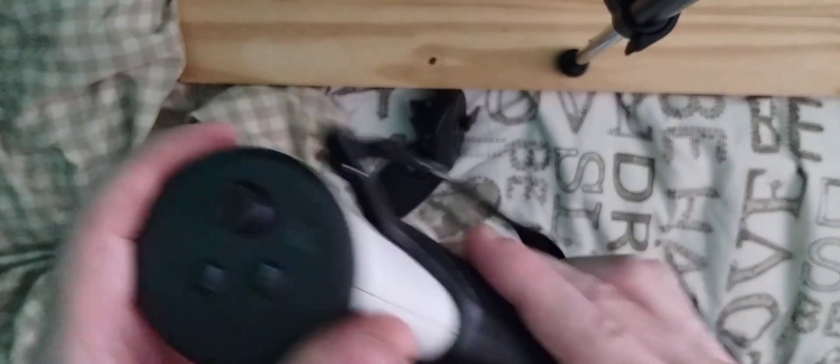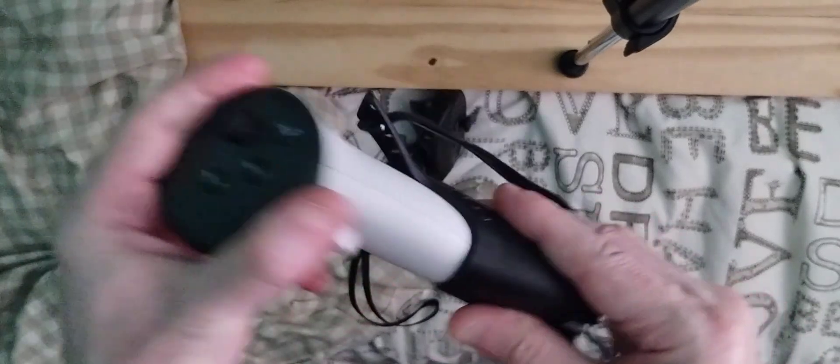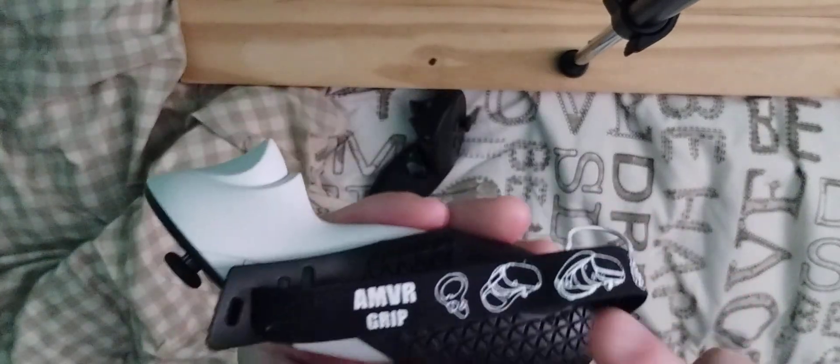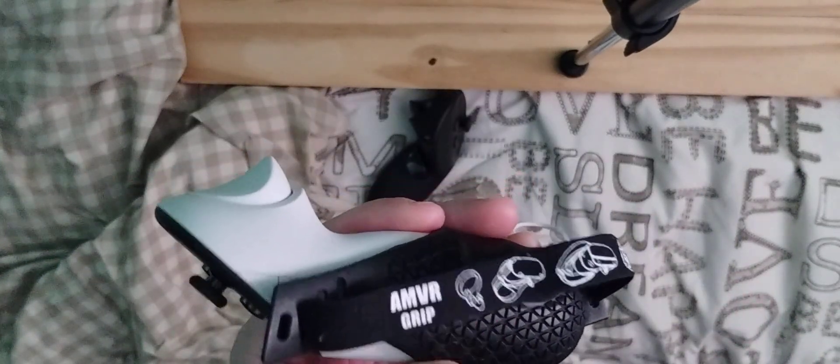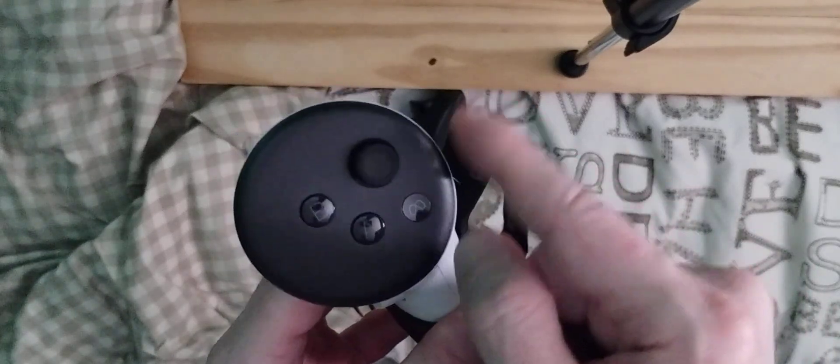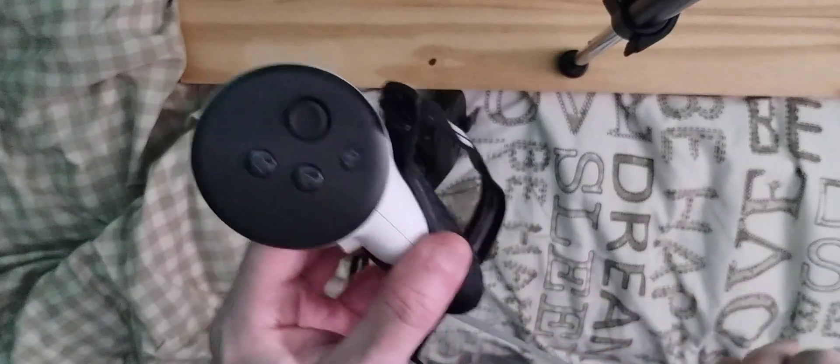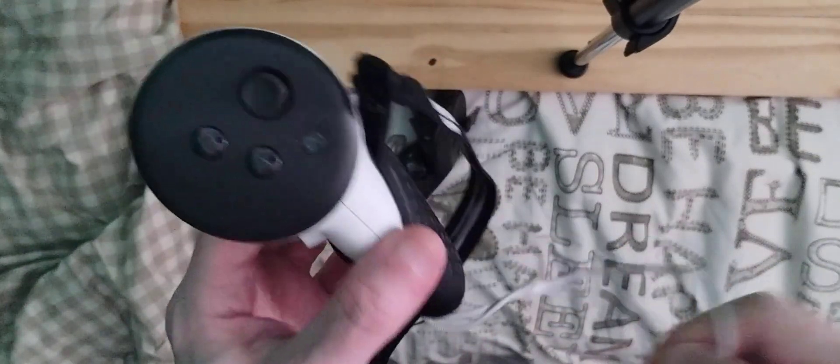These are the old AMVR controllers for the Quest 2, which you could have with a little strap here to grip onto the ring, but I've taken them off. You don't need it and I'll show you why. Just make sure you've got the wrist strap.